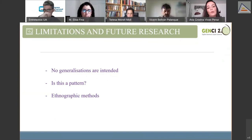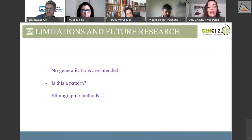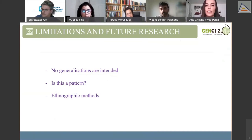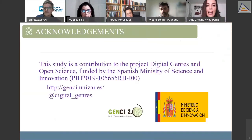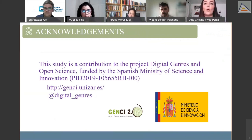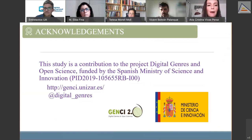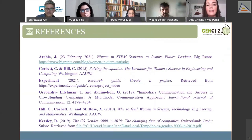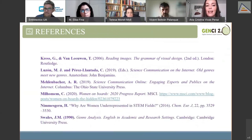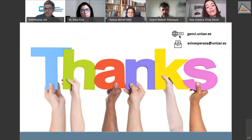To finish, I acknowledge that this is a contribution to the project 'Digital Genres and Open Science' funded by the Spanish Ministry of Science and Innovation. Thank you for your attention, and I'll be happy to answer questions.